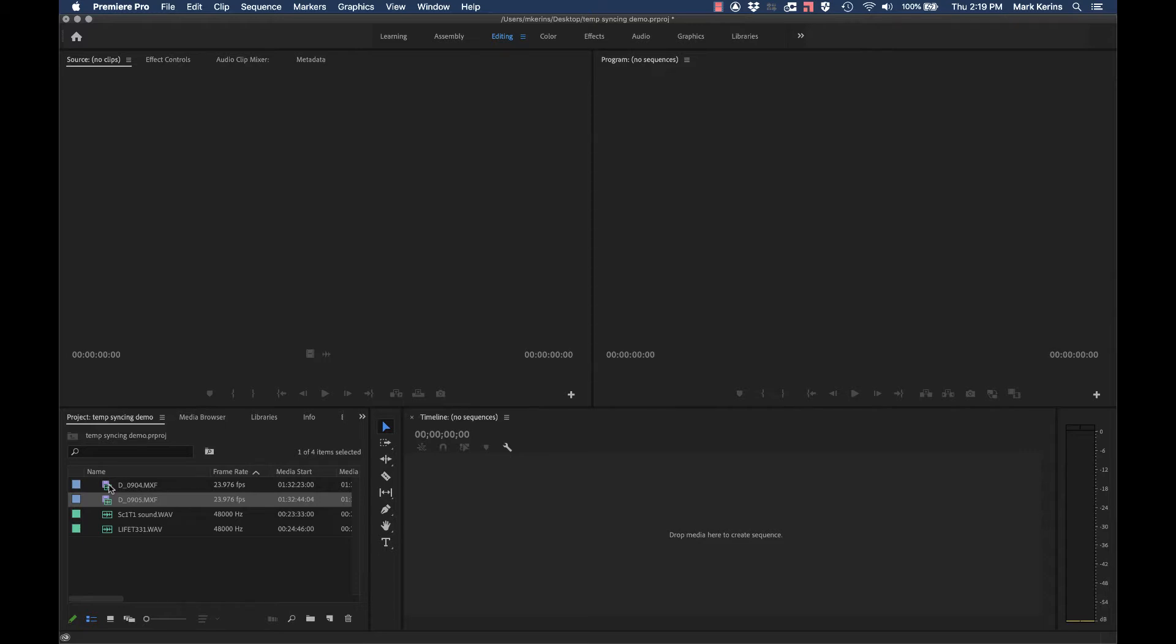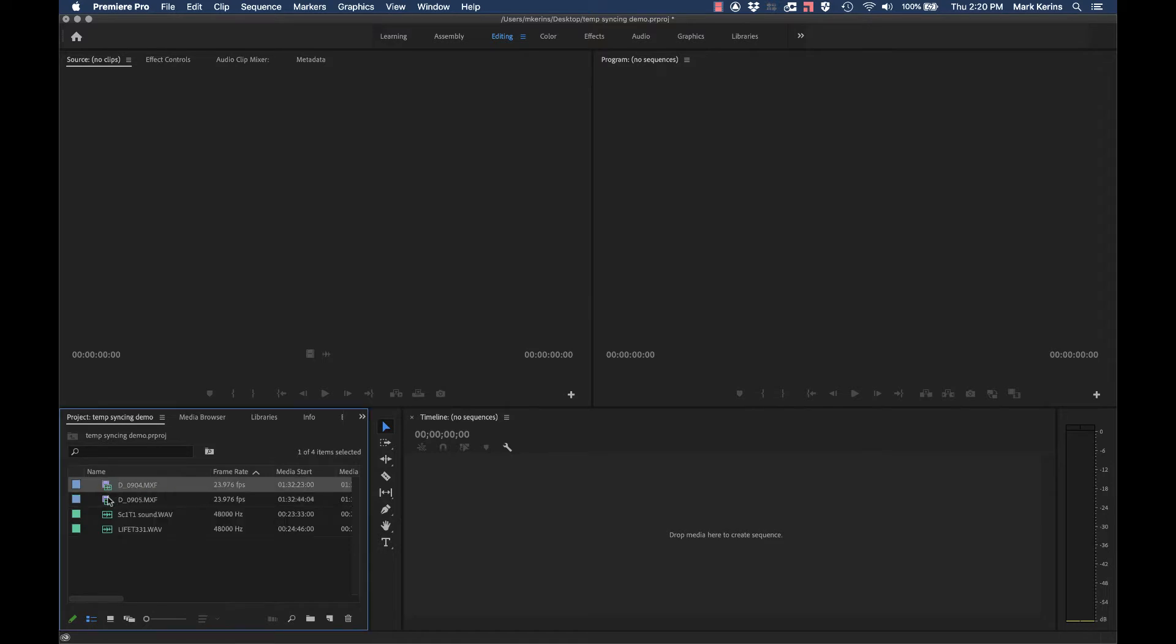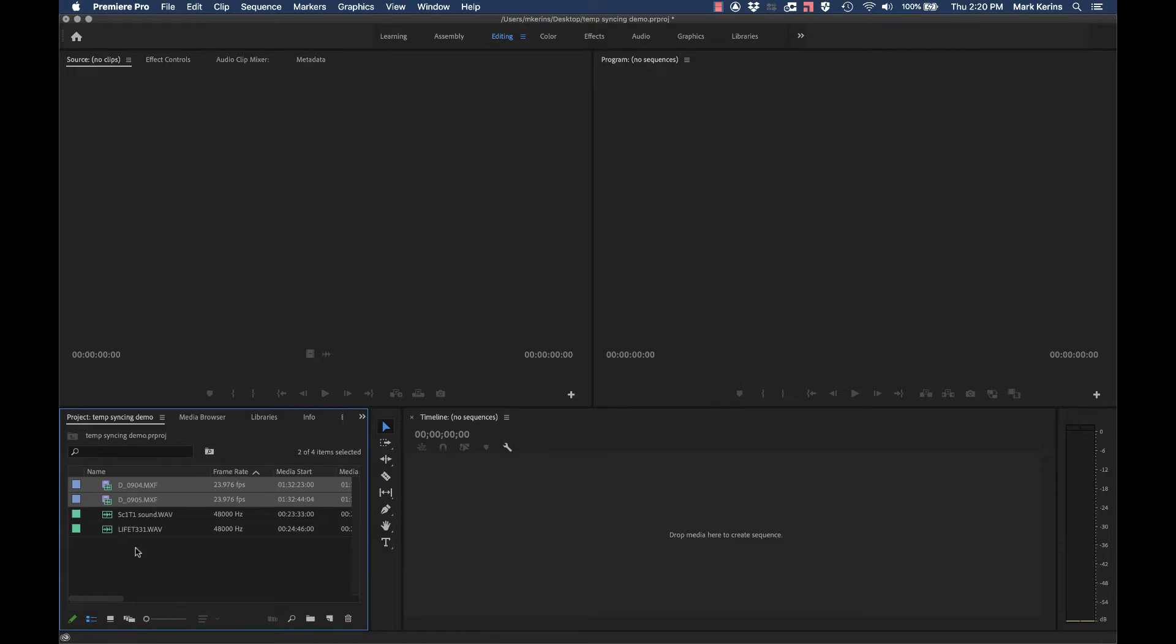hopefully if this was something that was accidentally done on set, like somebody accidentally hit the button once and there's maybe a series of shots that were accidentally in slow motion, and then somebody realized it and turned the button off, they would at least numerically be in sequence, so it should be relatively easy to find which ones. In this case, let's say hypothetically that both these shots had been accidentally done in slow motion.